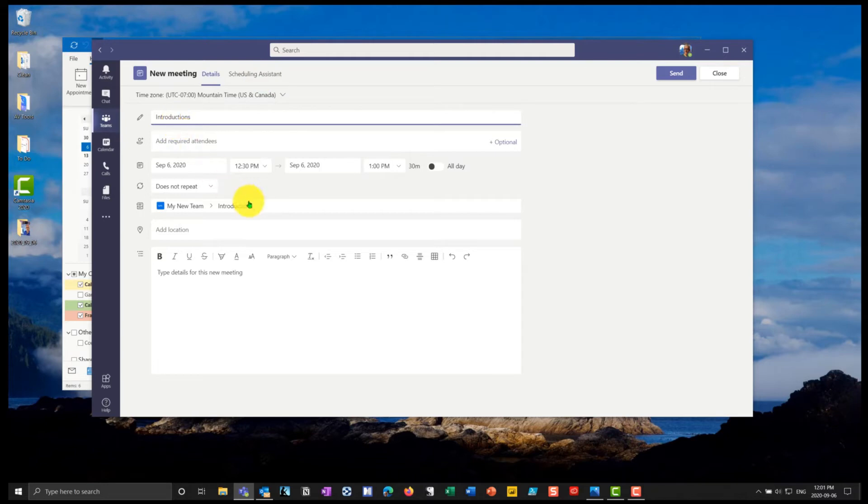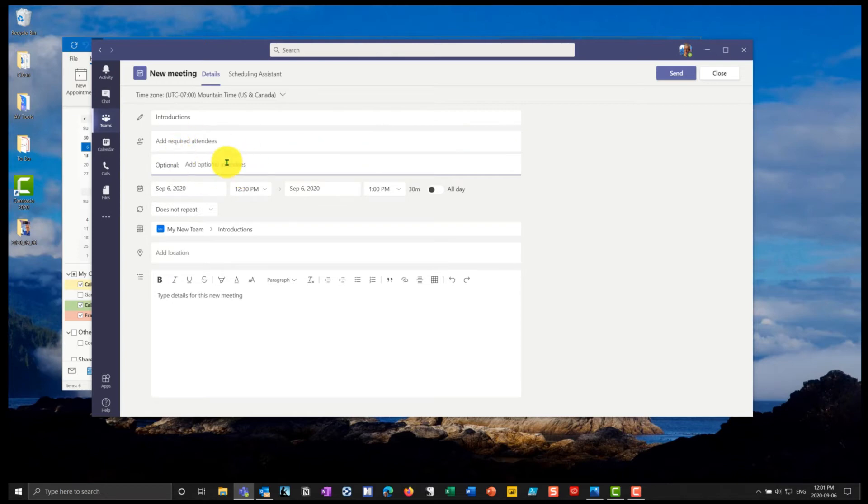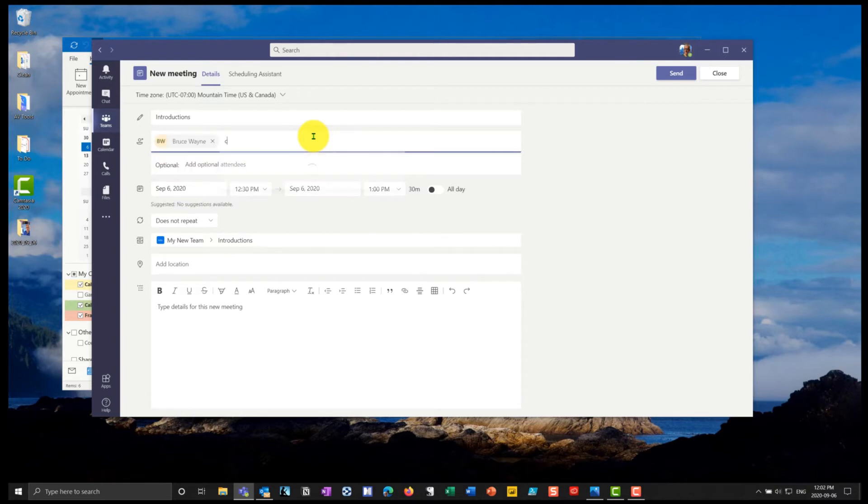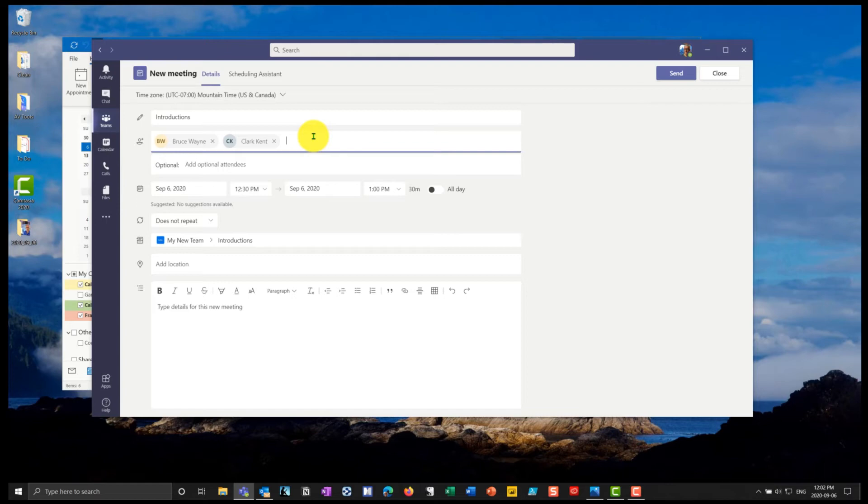So I'm going to call it introductions. I can put who the required attendees are. And I can also select optional attendees. In my case, I have a couple of people here, I'm going to have Bruce, which is Bruce Wayne, I'm going to put Clark, which is Clark Kent. And I myself will also automatically be part of this meeting. You can put in optional attendees. And then I can schedule the meeting.